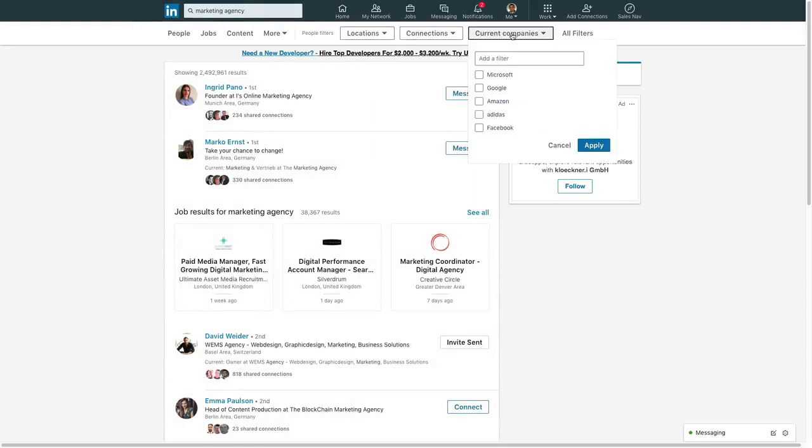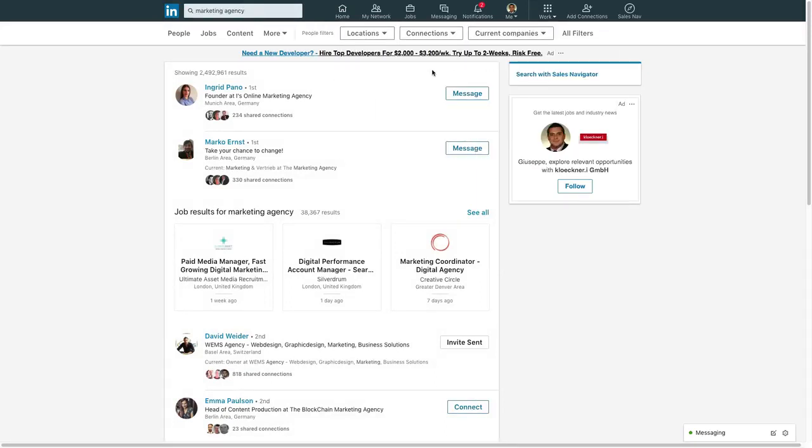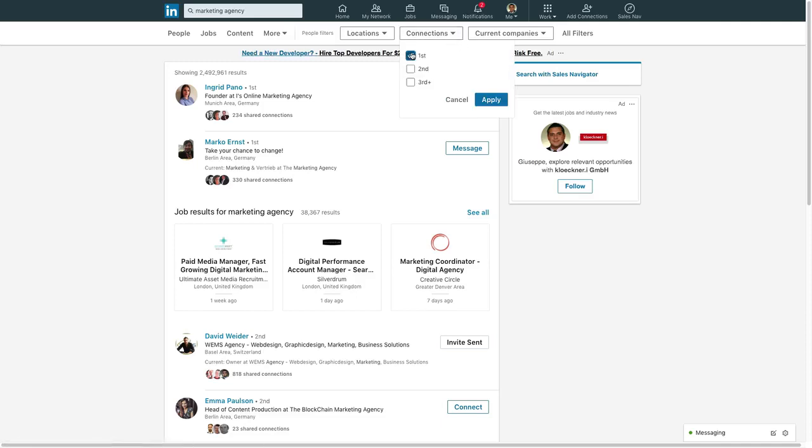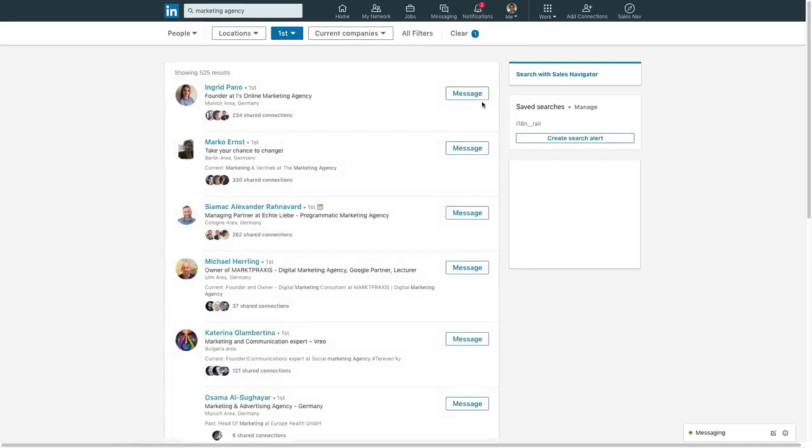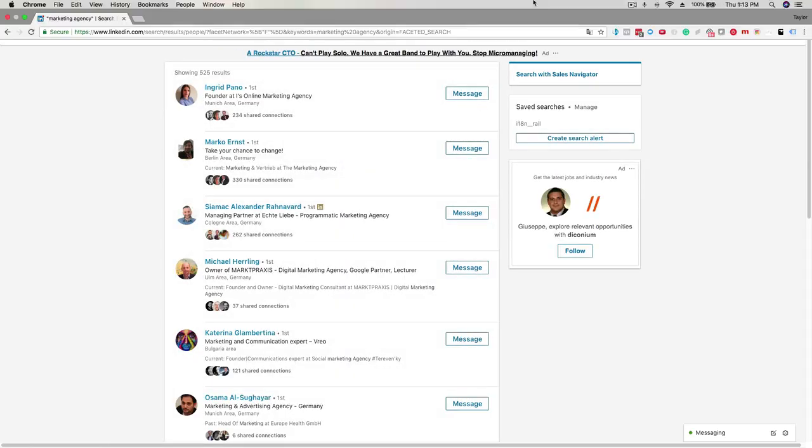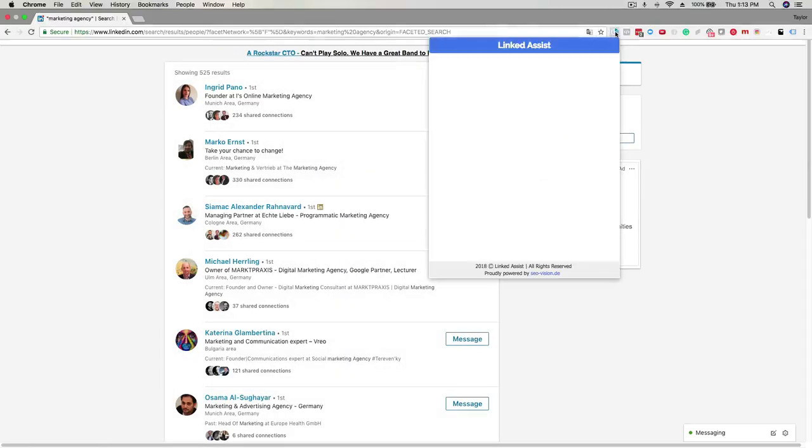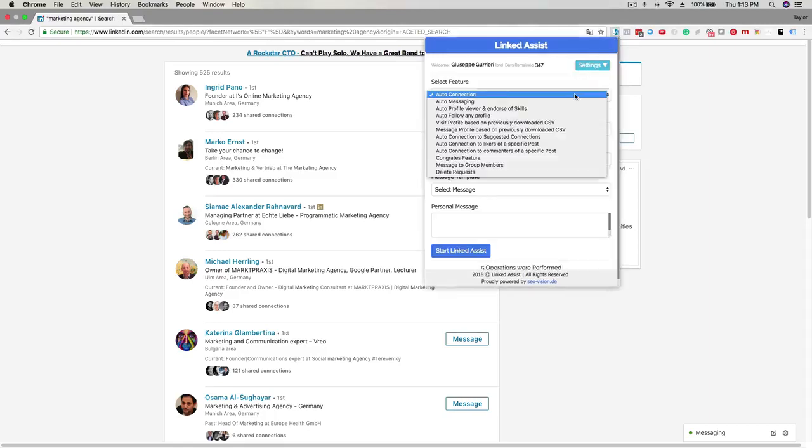This segmentation will help you get better conversions. You want to make sure you select first connections, since you're only able to message them. Click on the LinkedIn Assist icon in the Chrome browser.